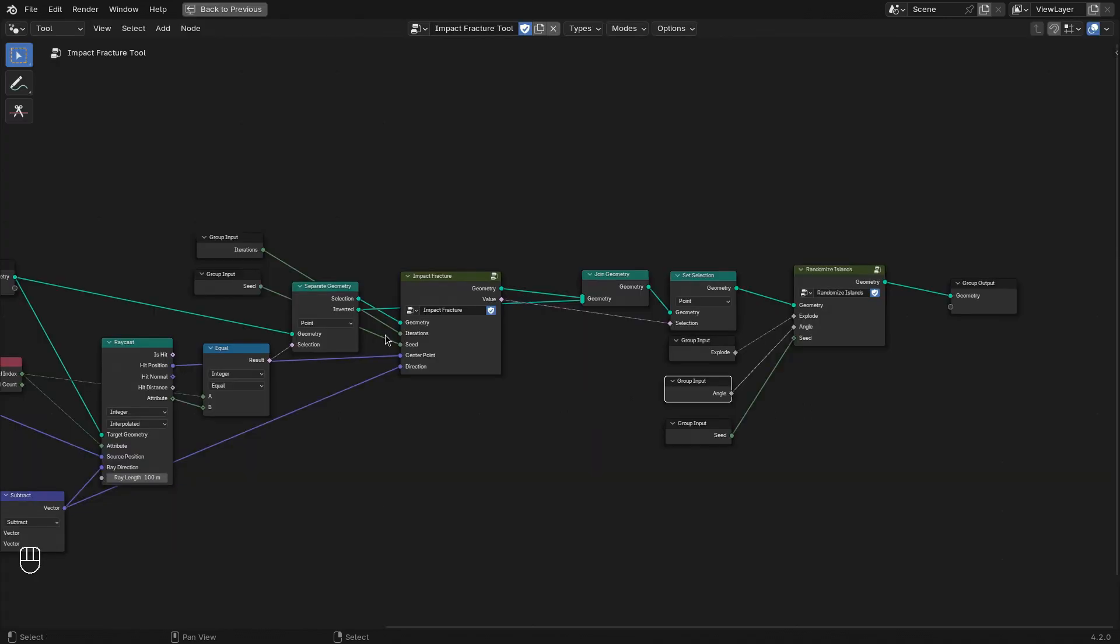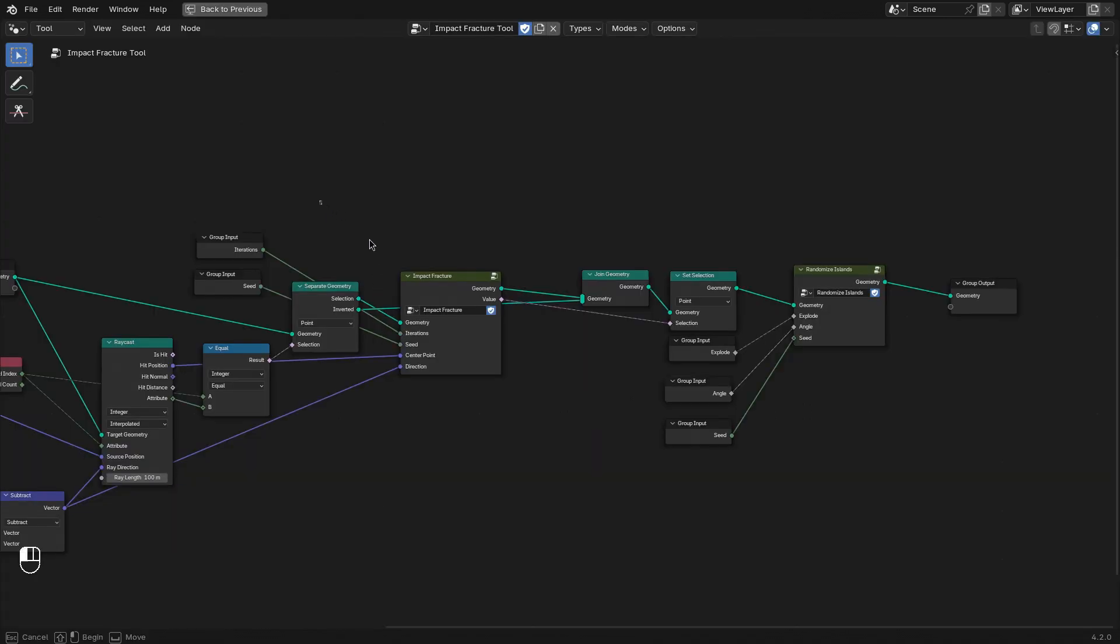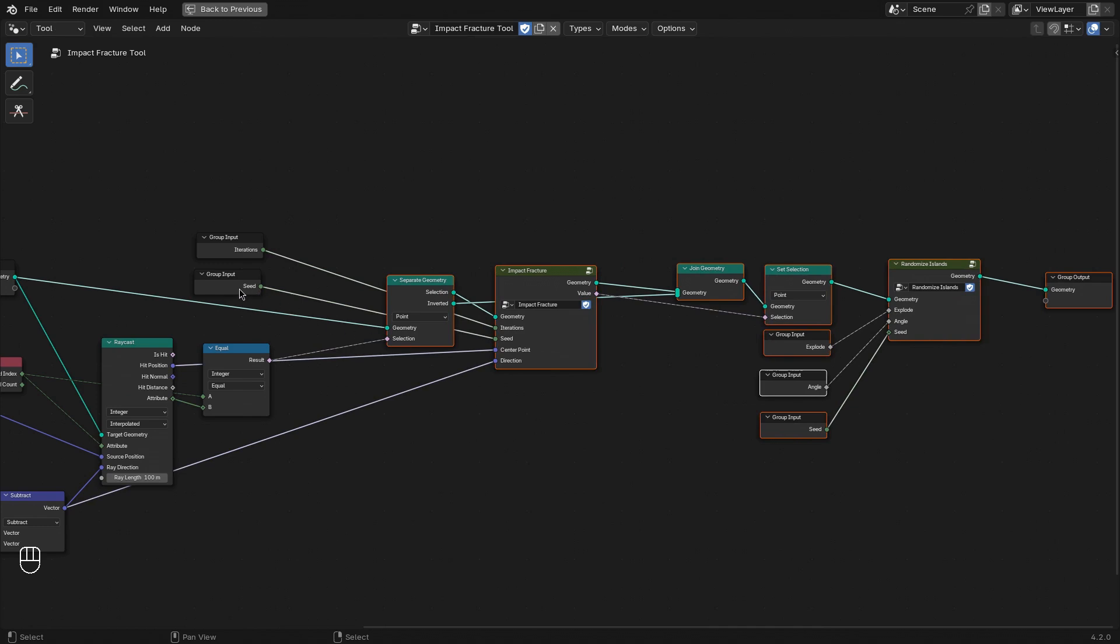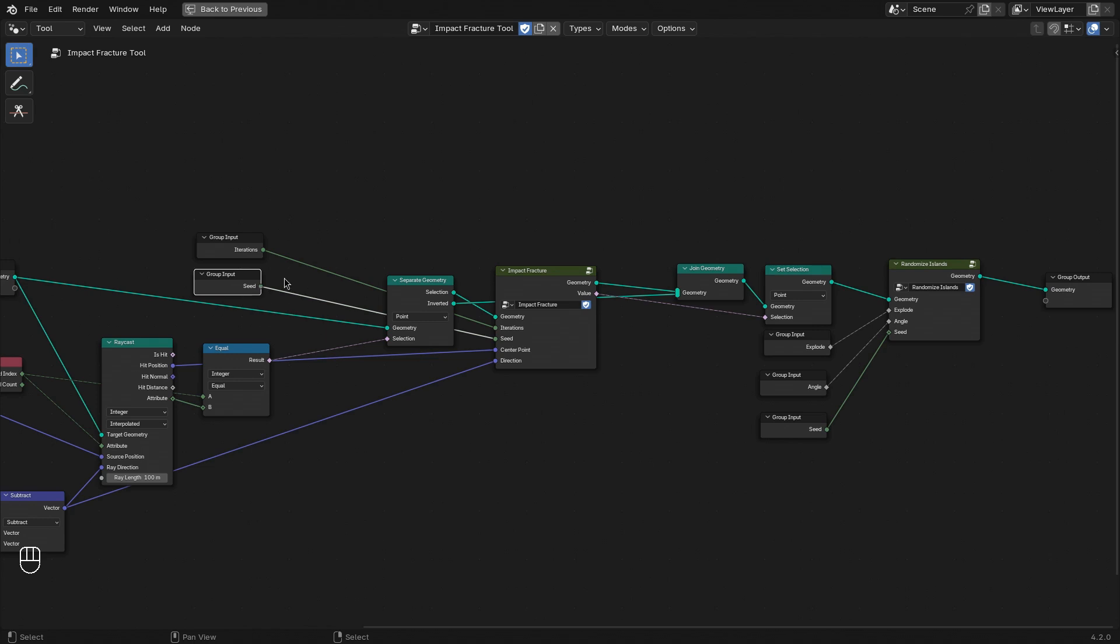The last thing that I want to do is add some additional randomization. Right now whenever we execute the tool it has the exact same seed. So we get the same pattern for the fracturing, unless we change the seed manually.